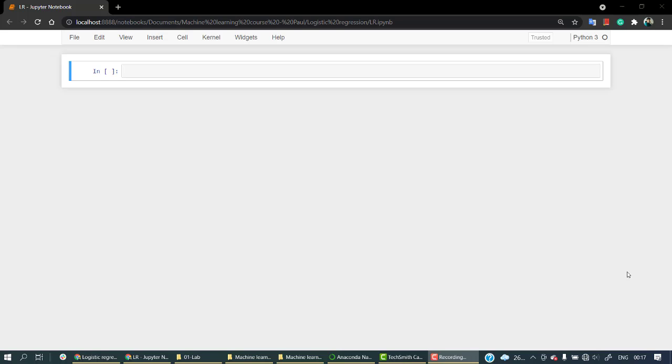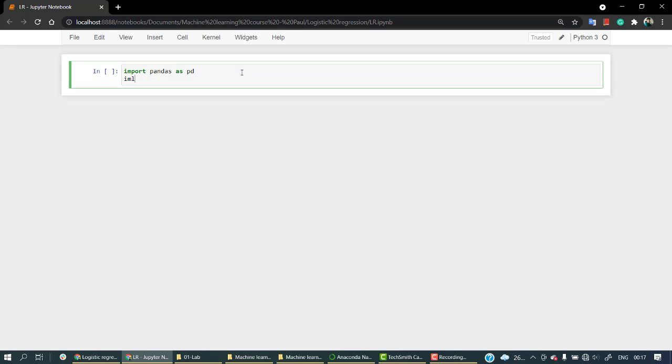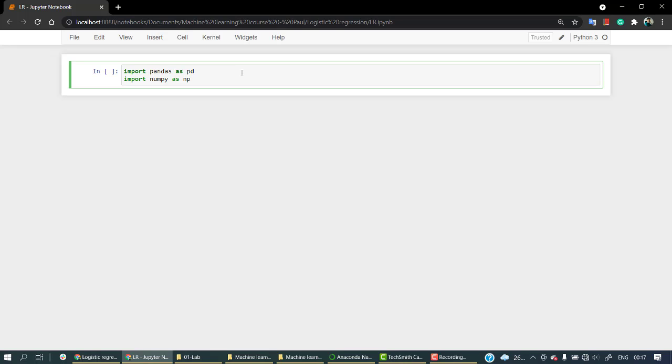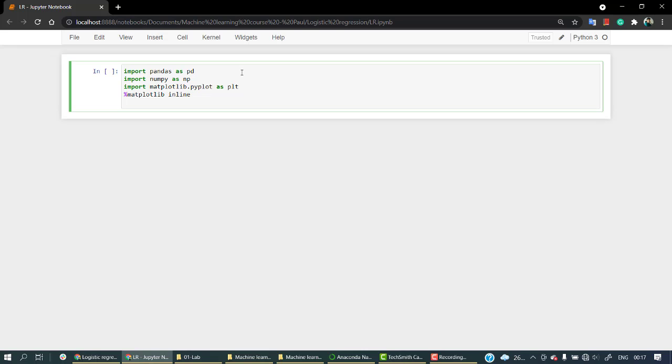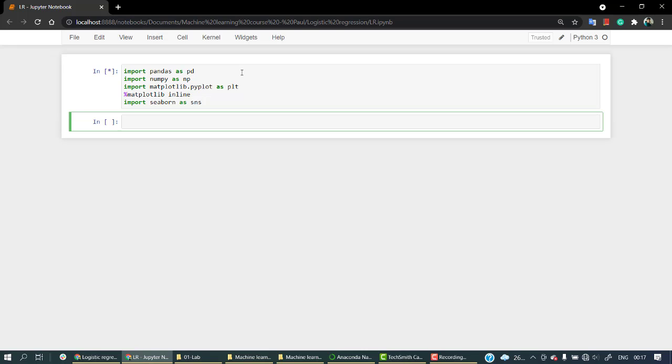We have pandas as pd, import numpy as np, then let's import matplotlib.pyplot as plt. And as we are using this offline, let's write matplotlib inline. This looks good. Then let's import seaborn as sns. Seaborn and matplotlib both are visualization libraries. I personally use seaborn a lot because I like the UI much more. Let's wait until it gets imported.